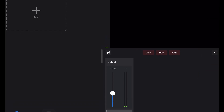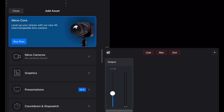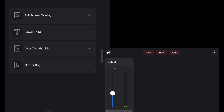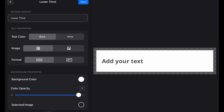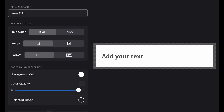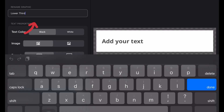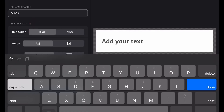Let's dive in. Start by launching the Mevo Multicam app on your iPad. Go to the bottom left corner and tap the blue plus icon — that's where all the extra tools live. From there, hit Graphics to bring up the overlay options, then tap Lower Third. This is the template we're going to use for our player card. Under the renamed graphic text field, put the first name of the player you're making the overlay for — this helps you stay organized.